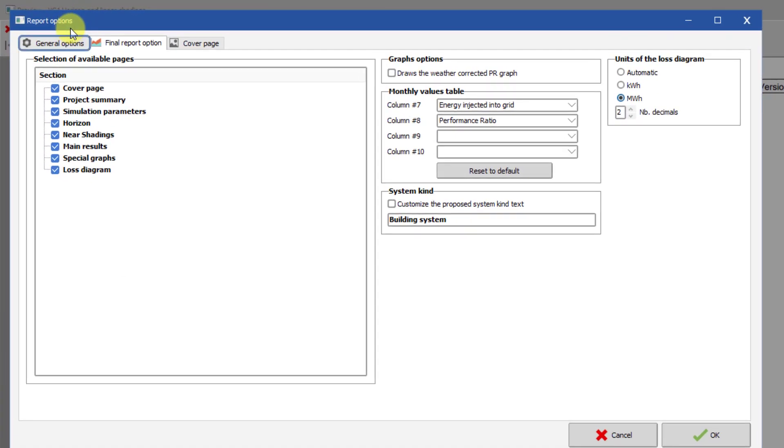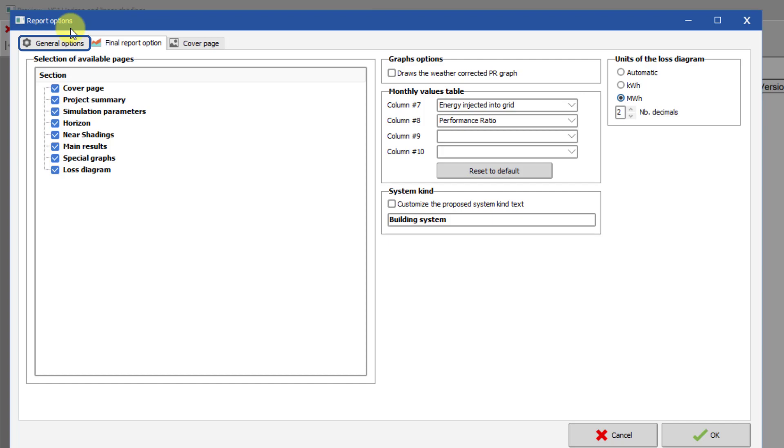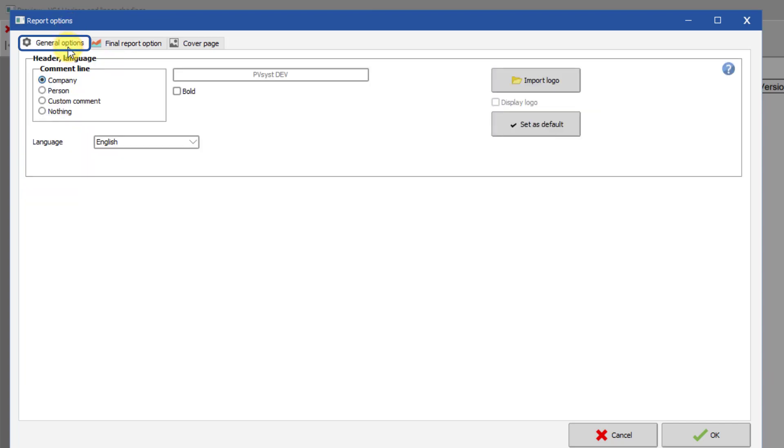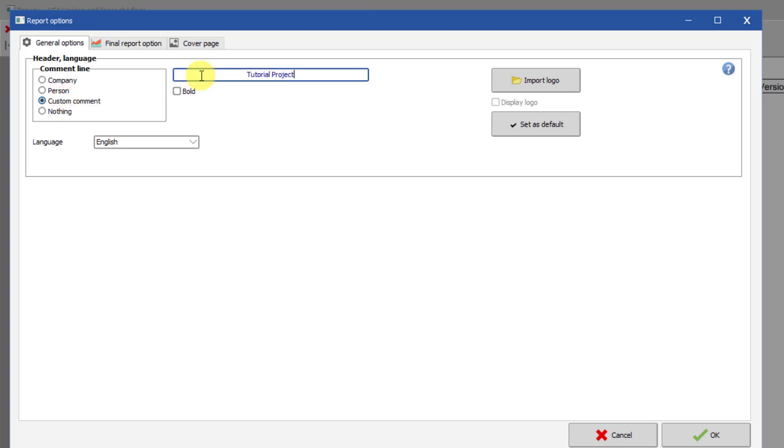The General Options tab allows you to personalize the header and the language of the whole report. You can set the comment line in the report to be the company name, the software owner, or a custom comment. You can also modify the report language.